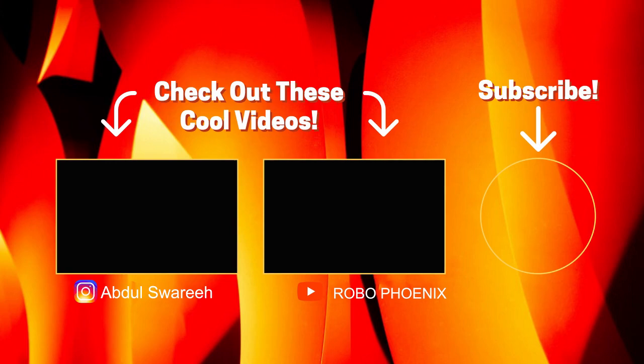Thanks for watching guys. If you are new here, please consider subscribing. Also like, share, and comment on this video. Until the next video. Goodbye.